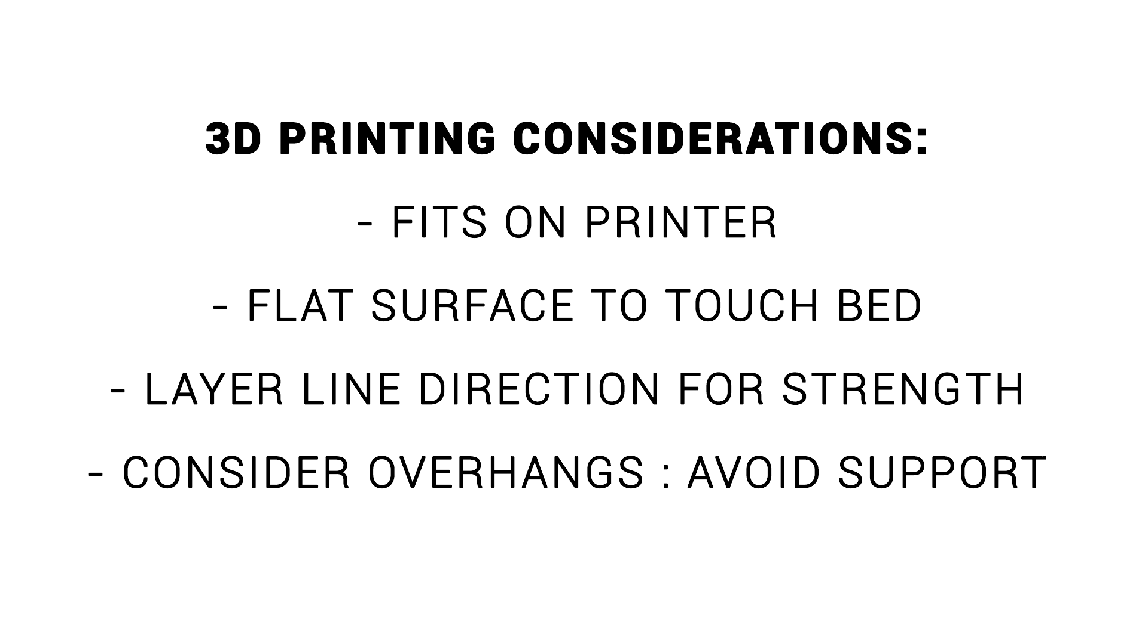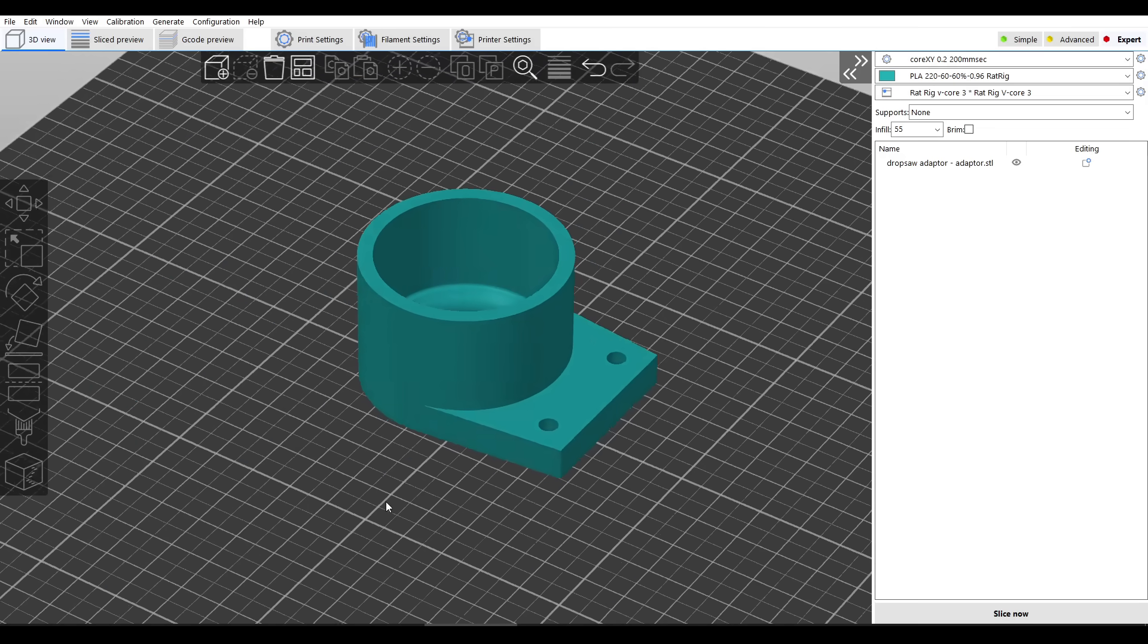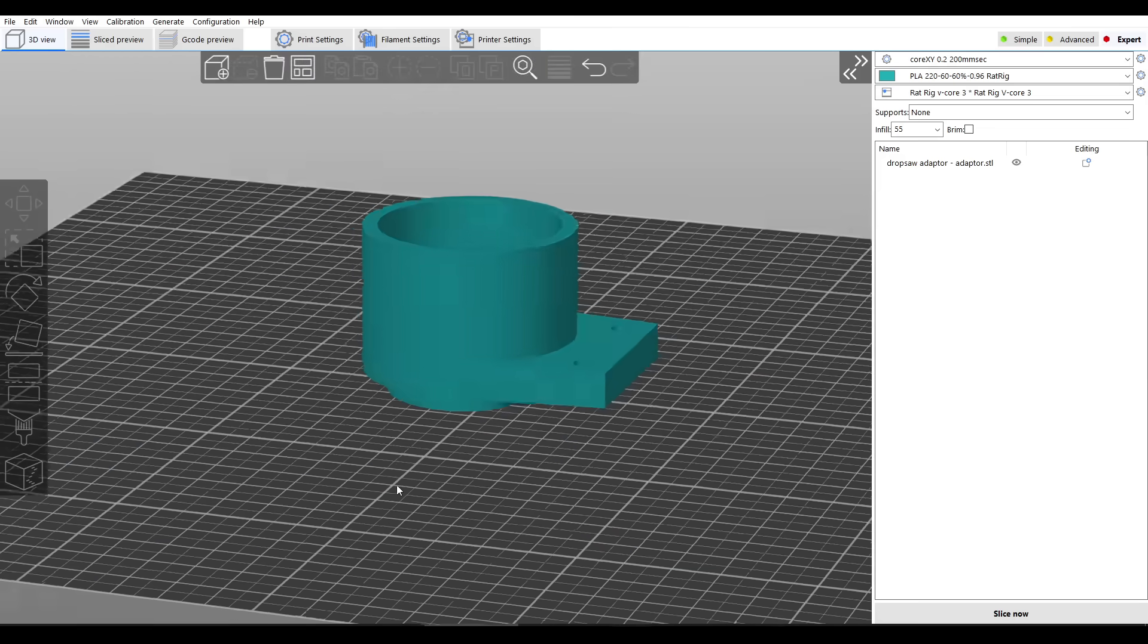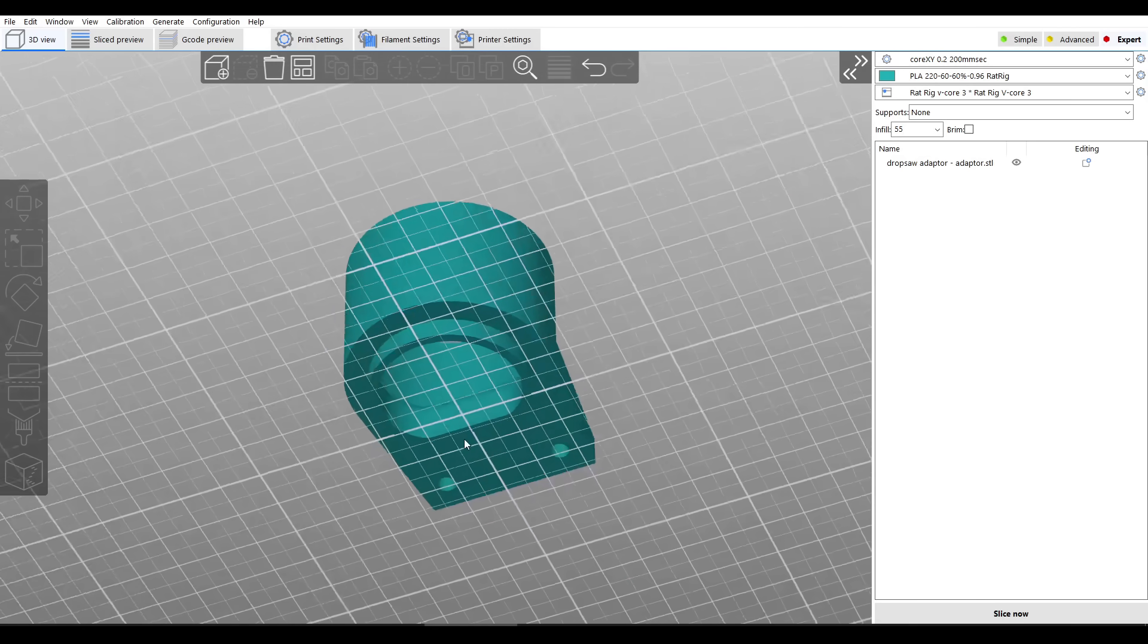Throughout this whole series we've been referring to the same 3D printing considerations. And our design as it stands fails two of these. It doesn't have a flat surface to touch the bed and that means that we won't be able to avoid using support material.